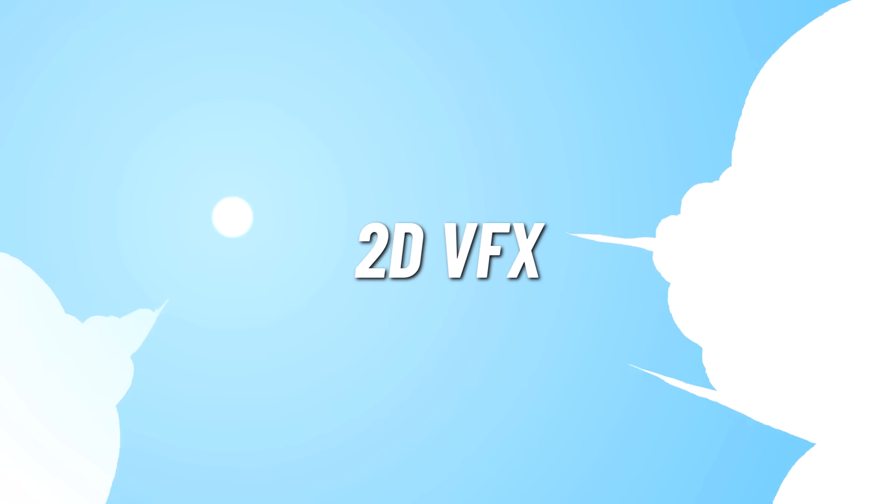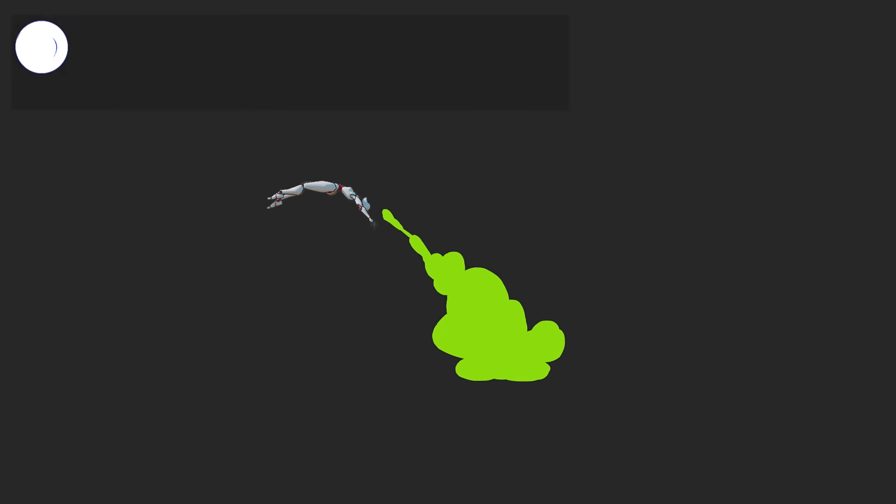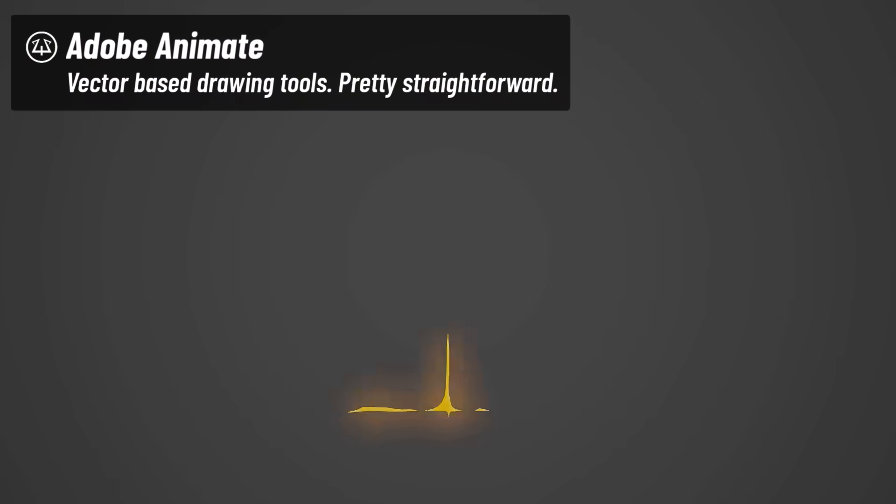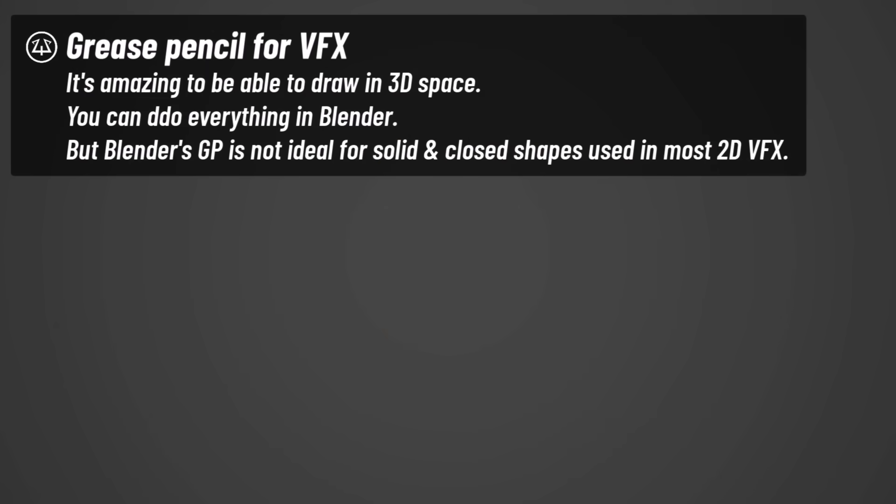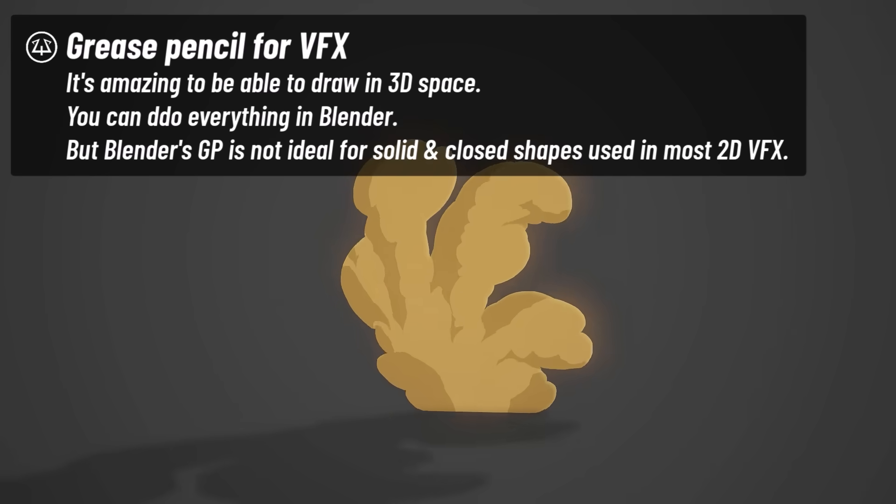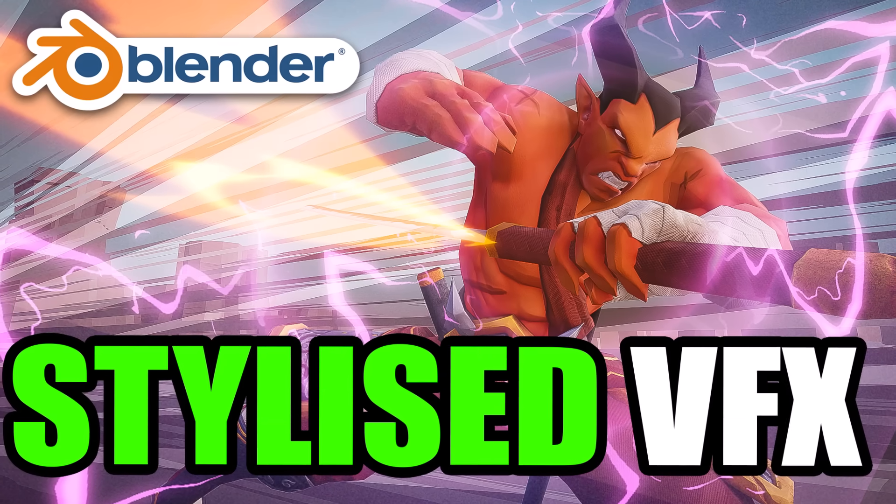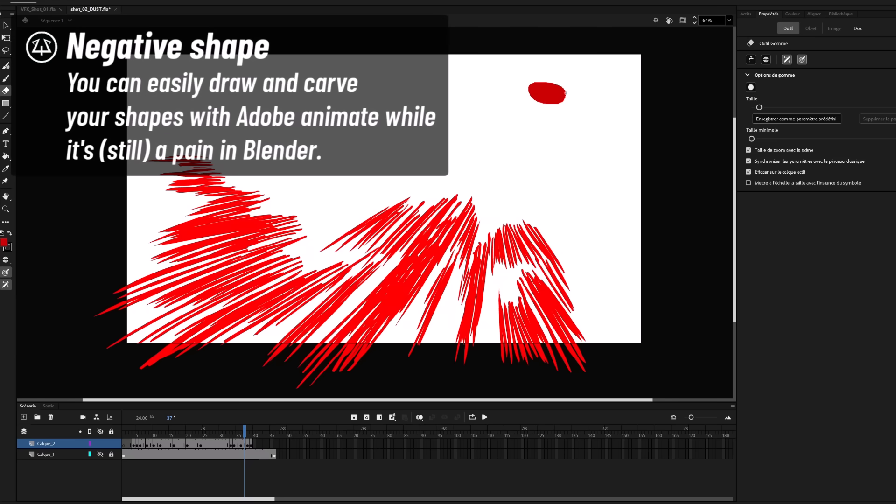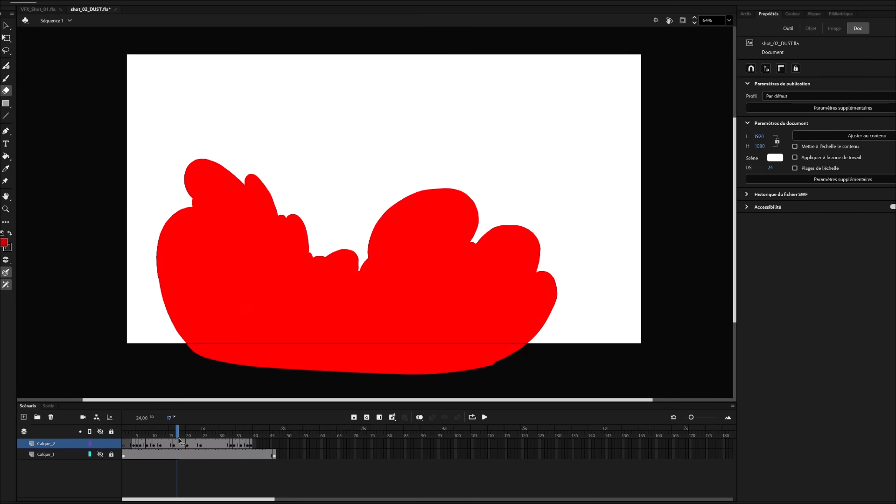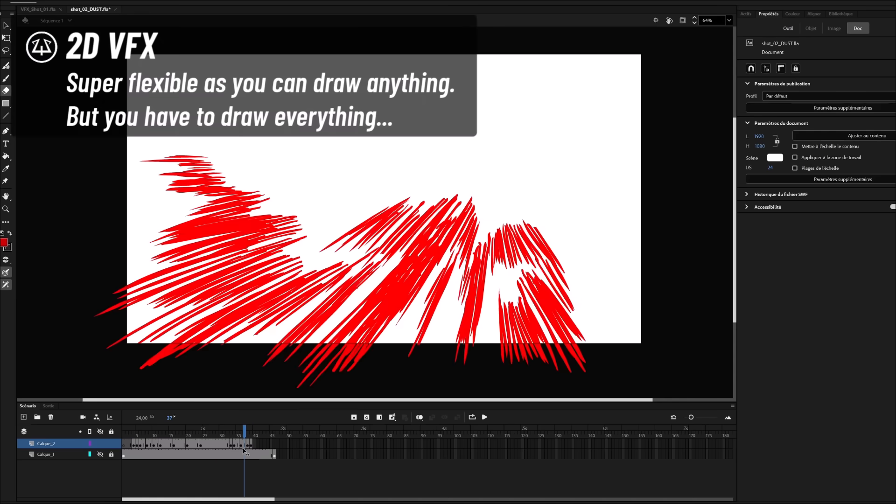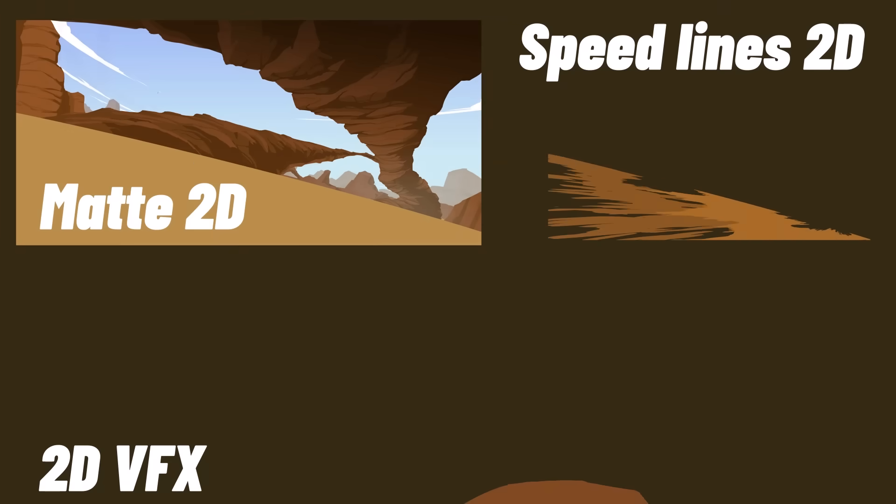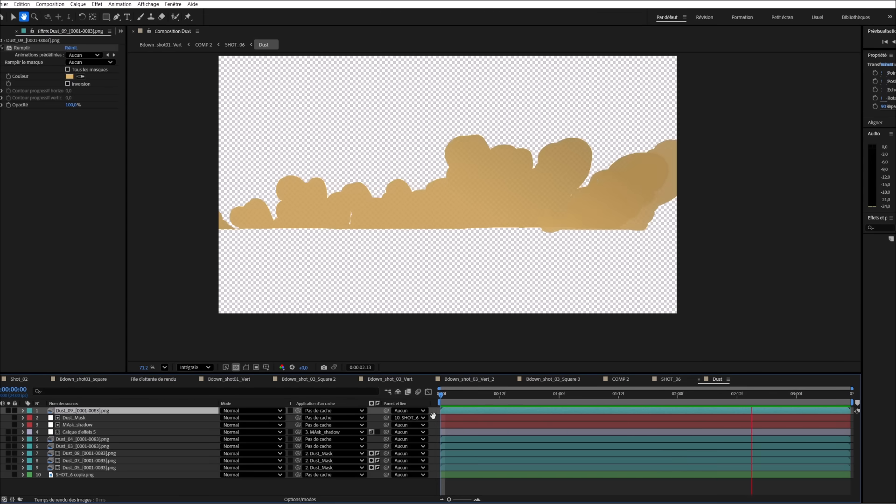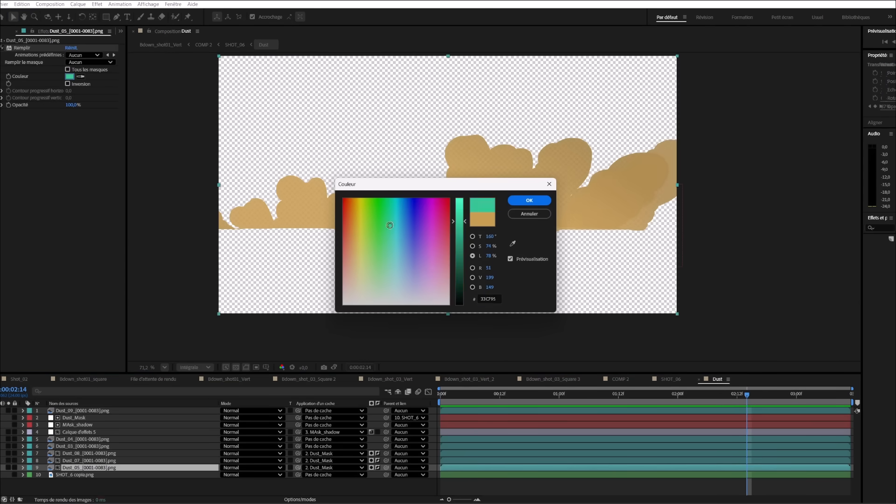All my VFX are hand drawn 2D VFX made in Adobe Animate. I could have done them directly in Blender using the grease pencil and I have a dedicated video if you want to learn how to. But I do prefer Adobe Animate and its drawing and erase tool to design my shapes. I tried to avoid too complex shapes because making these takes forever. Then I comped them in After Effects by giving them a solid color and a very subtle blur and transparency effect.